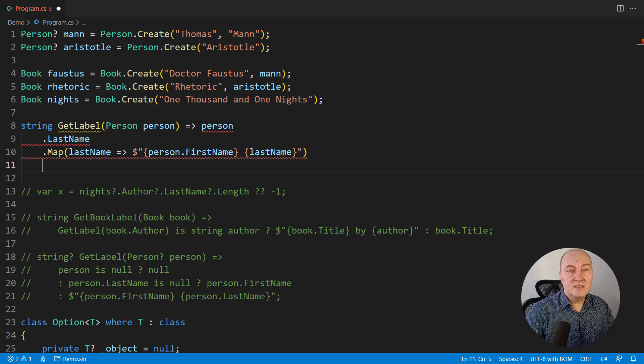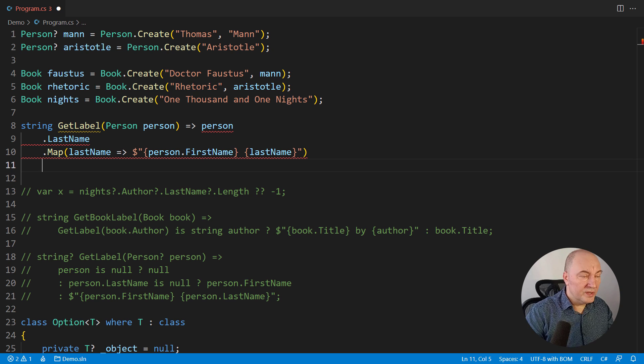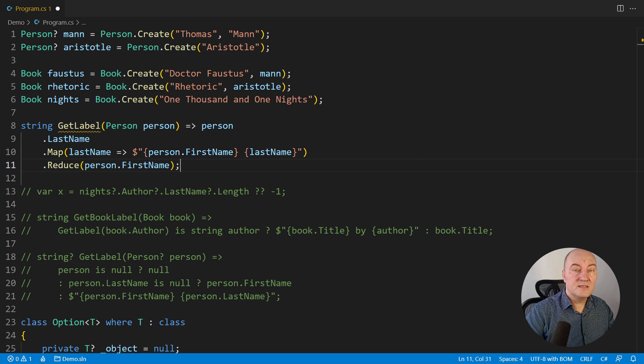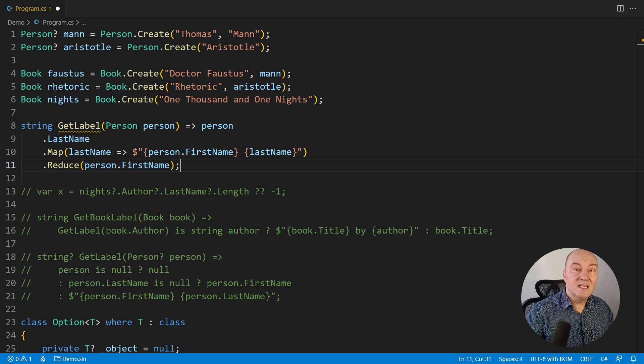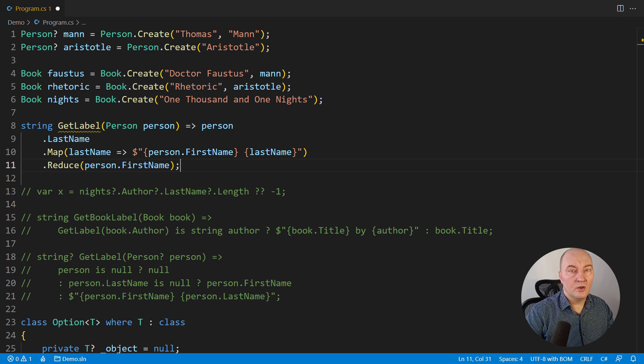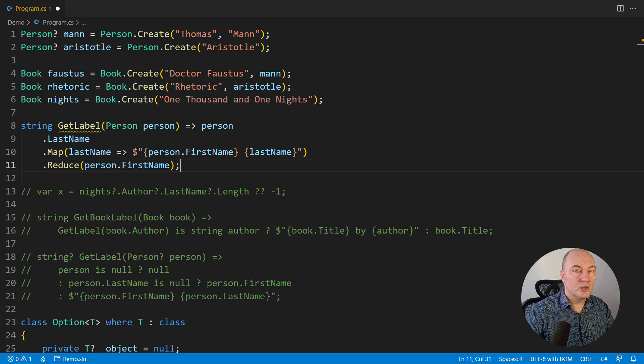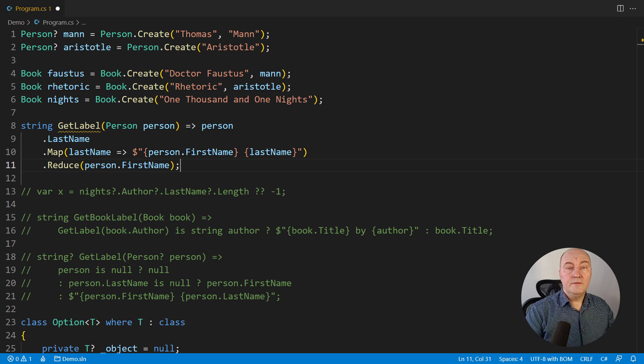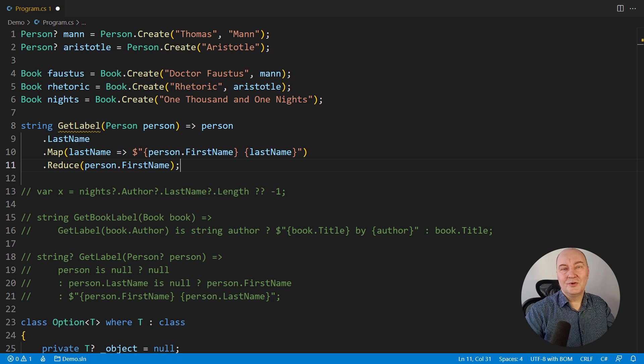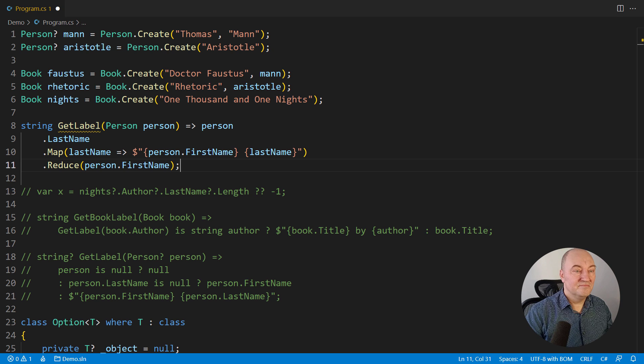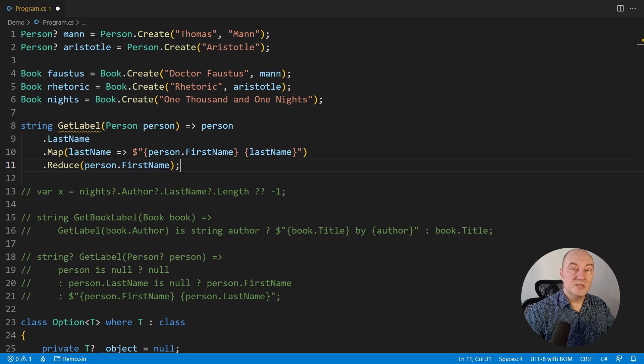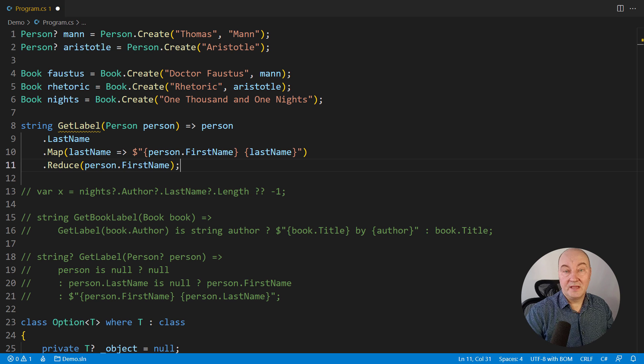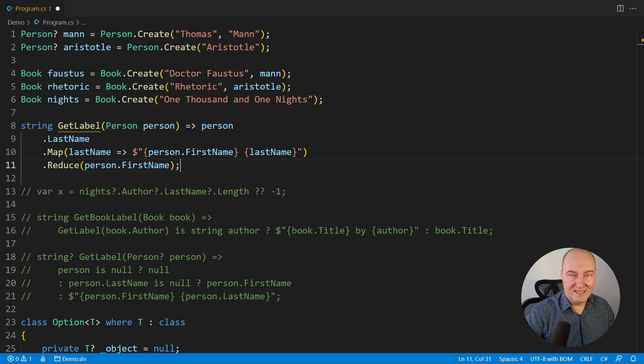But what we need is the string. So, we reduce this to the first name in case when there is no last name. And this is the entire expression on optional objects. This expression will always return a non-null string. There's nothing to fear of. If you forgot that the object might be missing, your code will not compile. It's as simple as that. There is no code which is syntactically correct and semantically incorrect if you forget that an object could be missing.